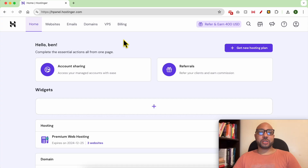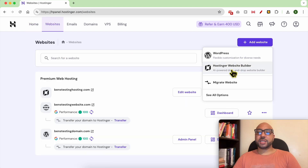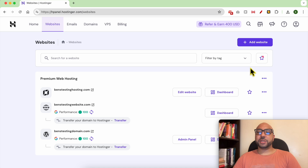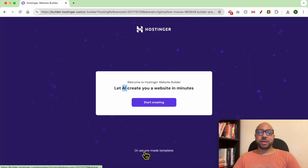Hey everyone, welcome to Ben's Experience. In this video I will show you how to select a website template in Hostinger website builder. I am now inside my Hostinger account. Go to Websites from the top, click on Add a New Website, and select Hostinger Website Builder. In this step, instead of going with AI, click on Use Pre-Made Templates from the bottom.